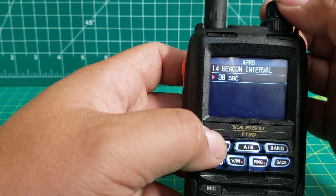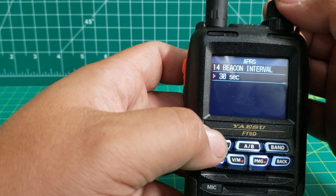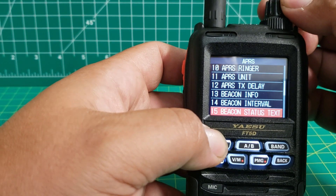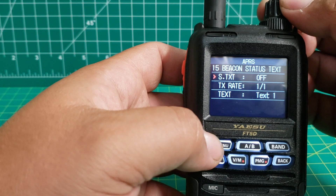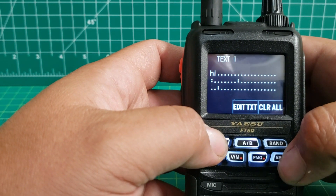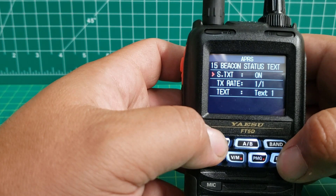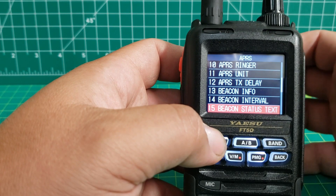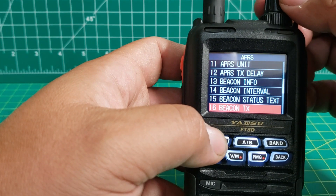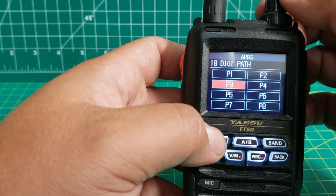Beacon interval — you can change it from 30 seconds, 1, 2, 3, 5, 10, 15, 20, 30, or 60 minutes. I'm just going to leave it on 30 for demonstration purposes. Your beacon status text — turn it on and off; go down here, push the F menu. Turn that on so whenever you beacon you can have a message for somebody to see. Beacon text — you've got auto or manual. Com port setting, your digi path — you've got preset digi path.